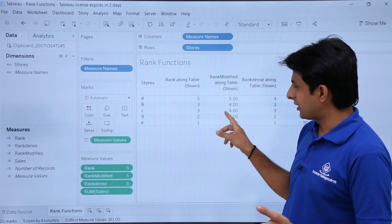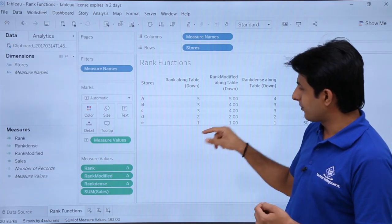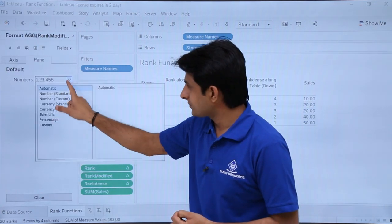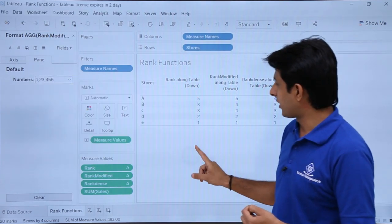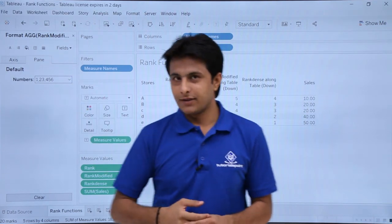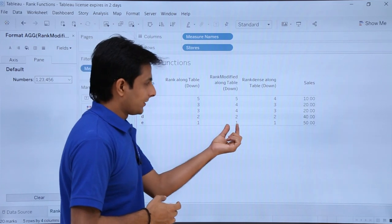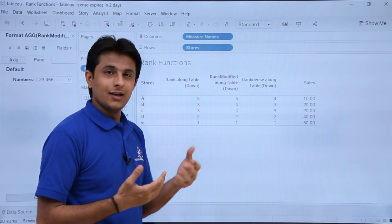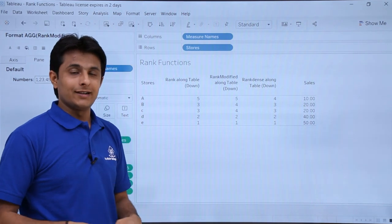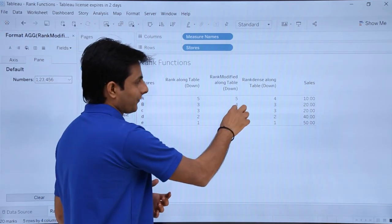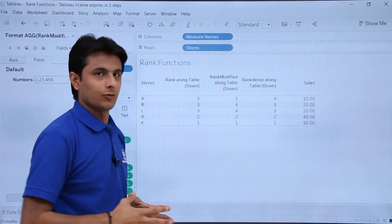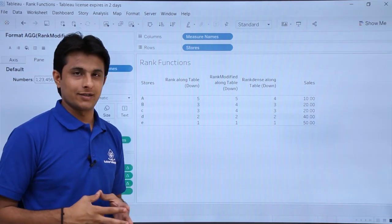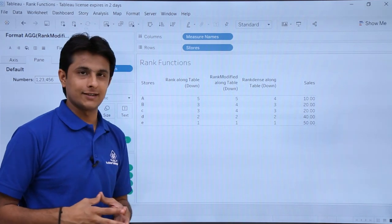First I'll change the format — select Rank Modified from the dropdown, click Format, Number Standard, and click outside. Now if you observe, when there is a tie Rank Modified skips the lowest number. It gives rank 1, rank 2, then skips rank 3, and directly gives rank 4 for both tied numbers, then goes to rank 5. So when there is a tie, it skips to the highest number. That is what Rank Modified does.